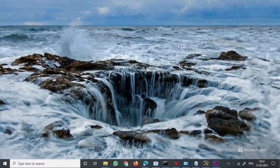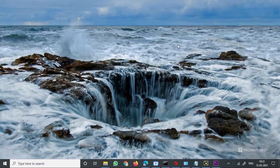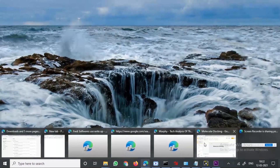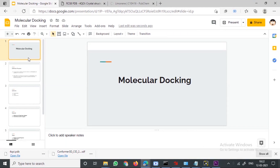Hey guys, today we are going to look into the procedure of molecular docking. We will be covering what molecular docking is, then move on to the steps to perform molecular docking, and at the end we will look into the analysis and interpretation of molecular docking results. For this video I have made a small PPT which we will be covering as we go along.